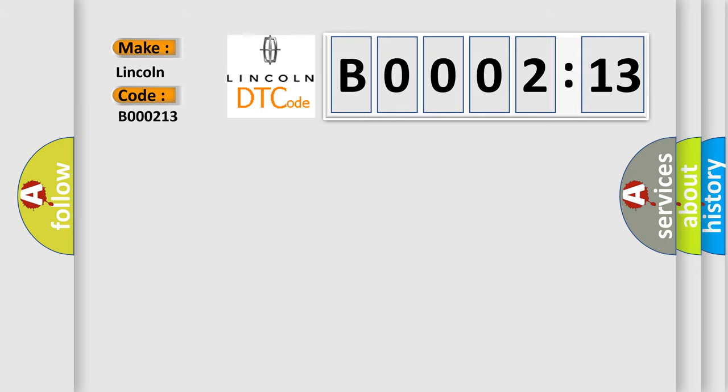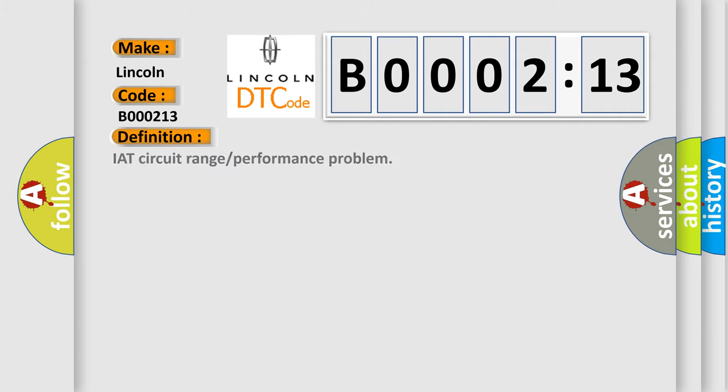The basic definition is IAT circuit range or performance problem. And now this is a short description of this DTC code.